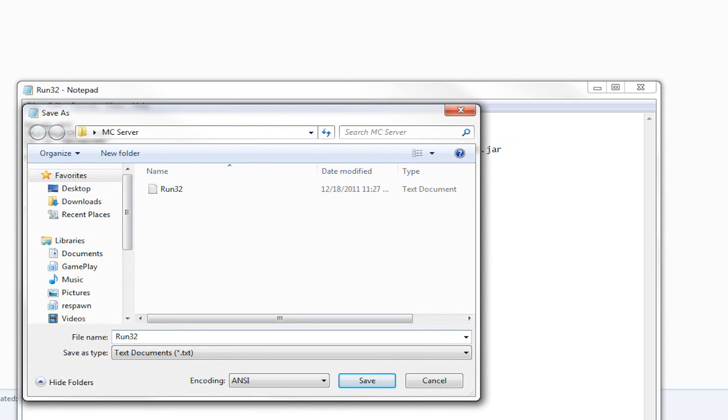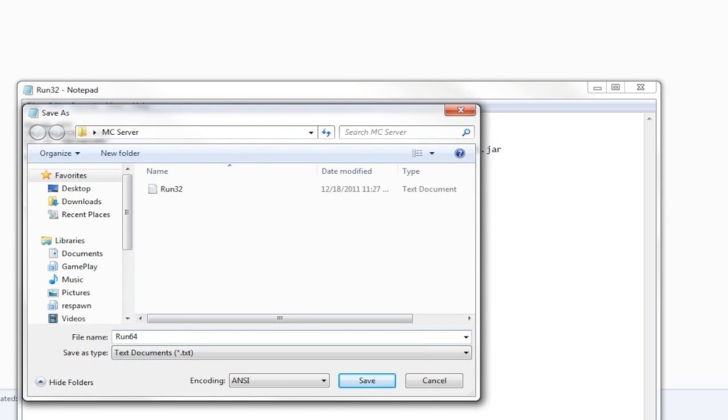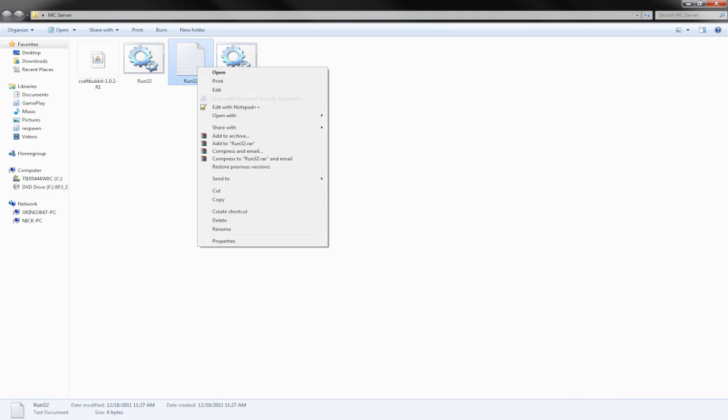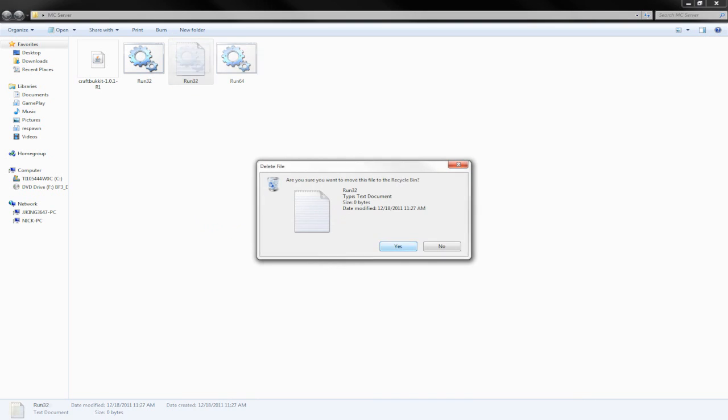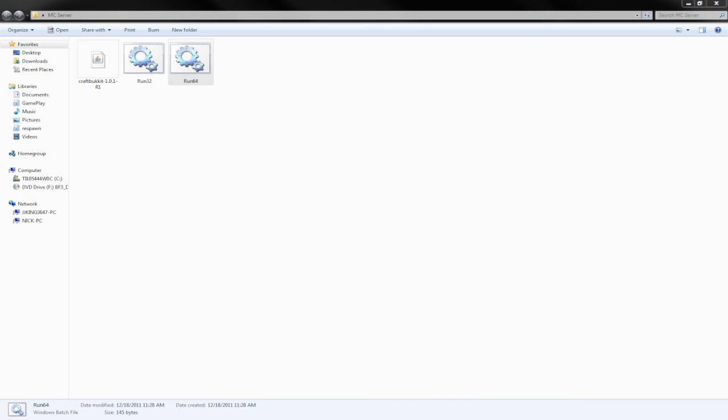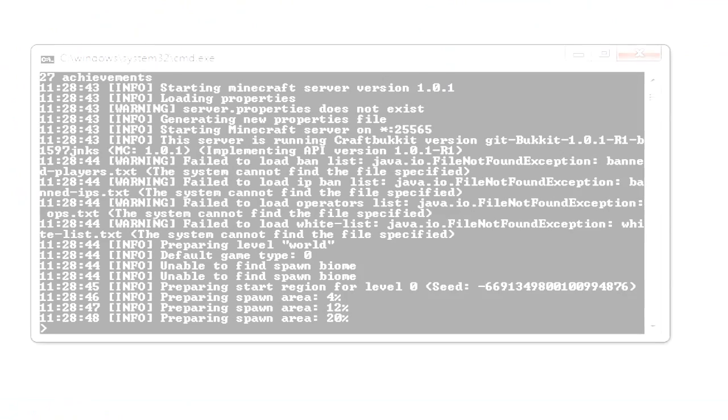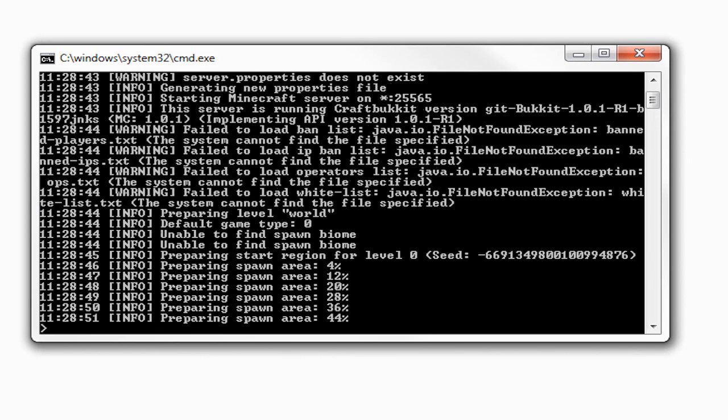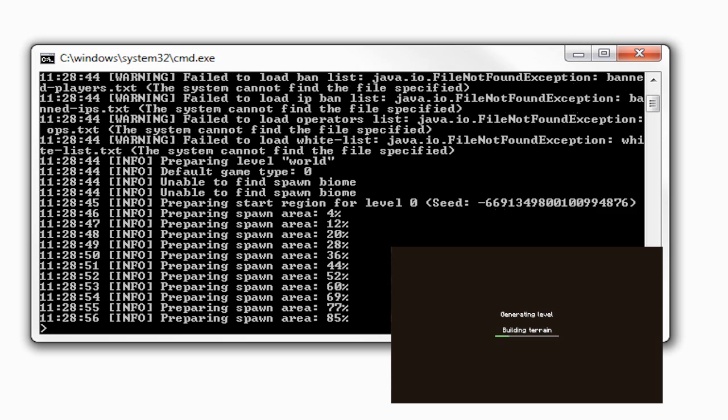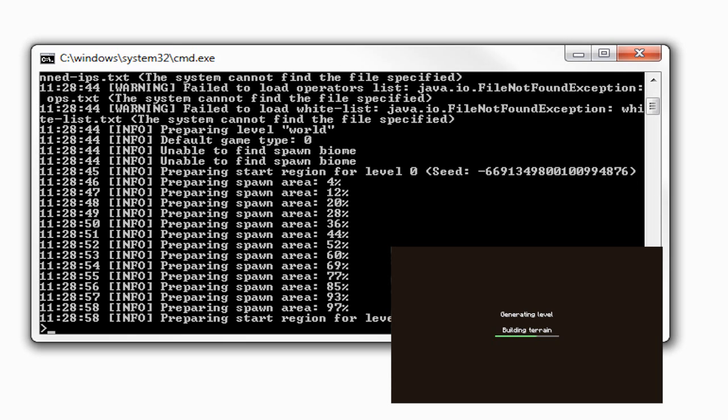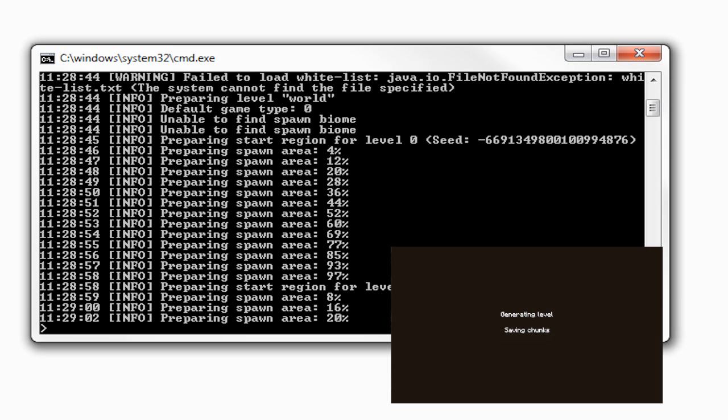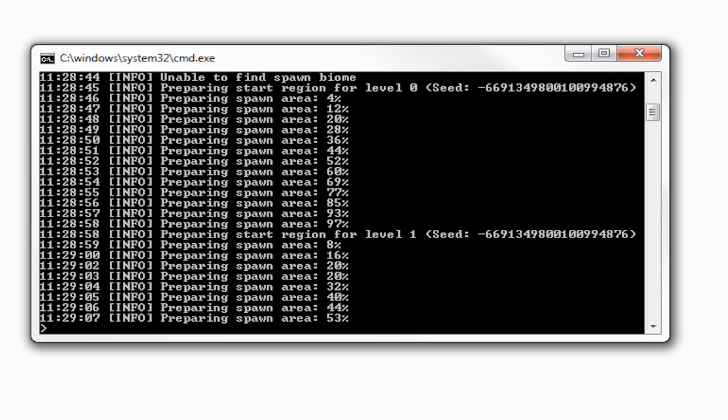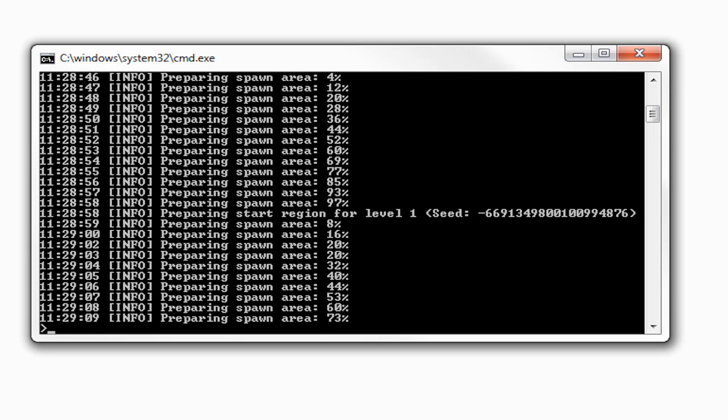I have a 64-bit computer, so I'll be using run64. Double-click it and it'll open up a CMD, and you'll see all these files have just spawned behind us. Now it is preparing the spawn area—basically it's creating the world. If you ever created a Minecraft single player, you know how it takes a little bit to load and render the world out. This is basically what it's doing right now—creating all the different areas for level one, level zero, and level two.